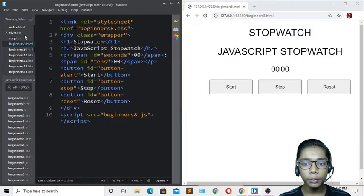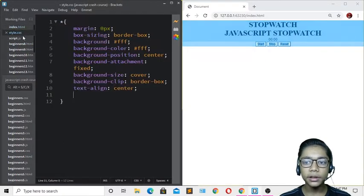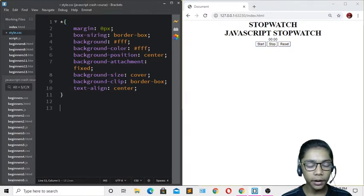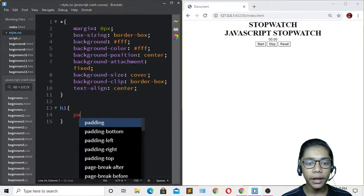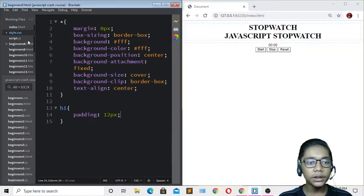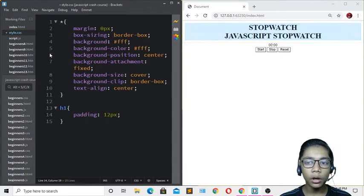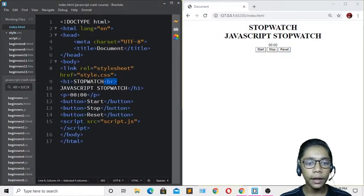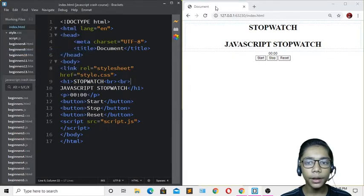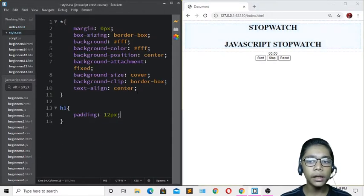Going back to style.css, I'll add an h1 tag selector and set padding to 12 pixels to add space from the top. Back in index.html, I'll also copy and paste a br tag for additional spacing. After saving and refreshing, we have the spacing we want.